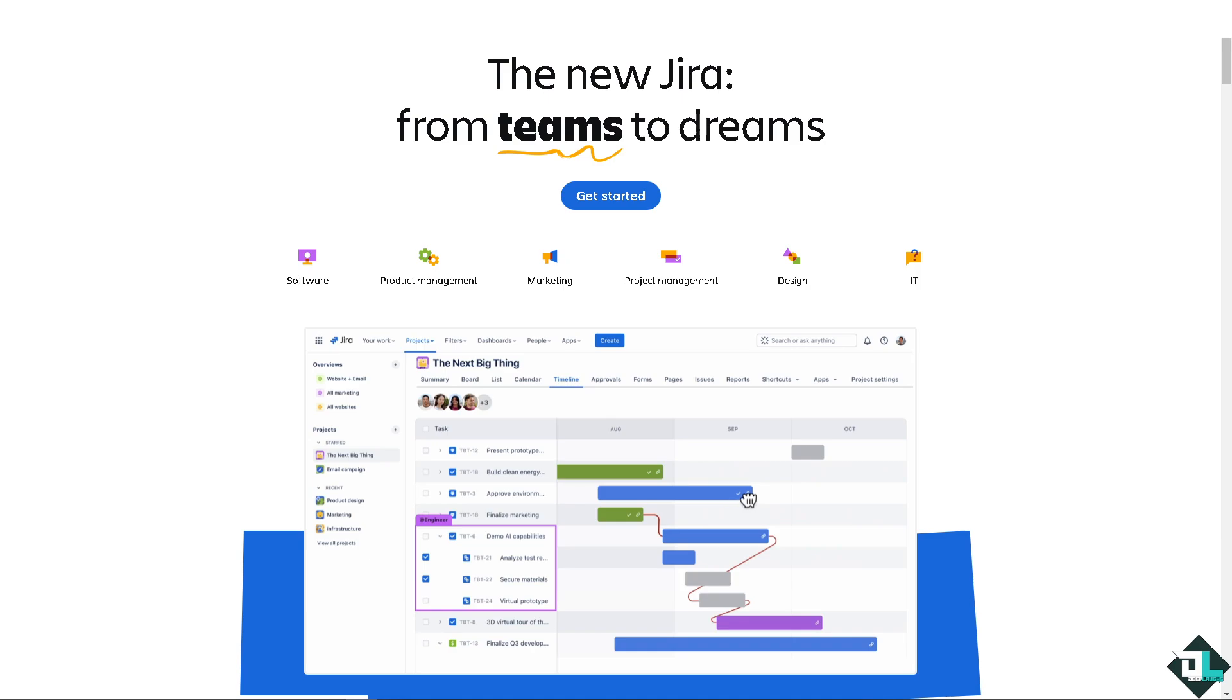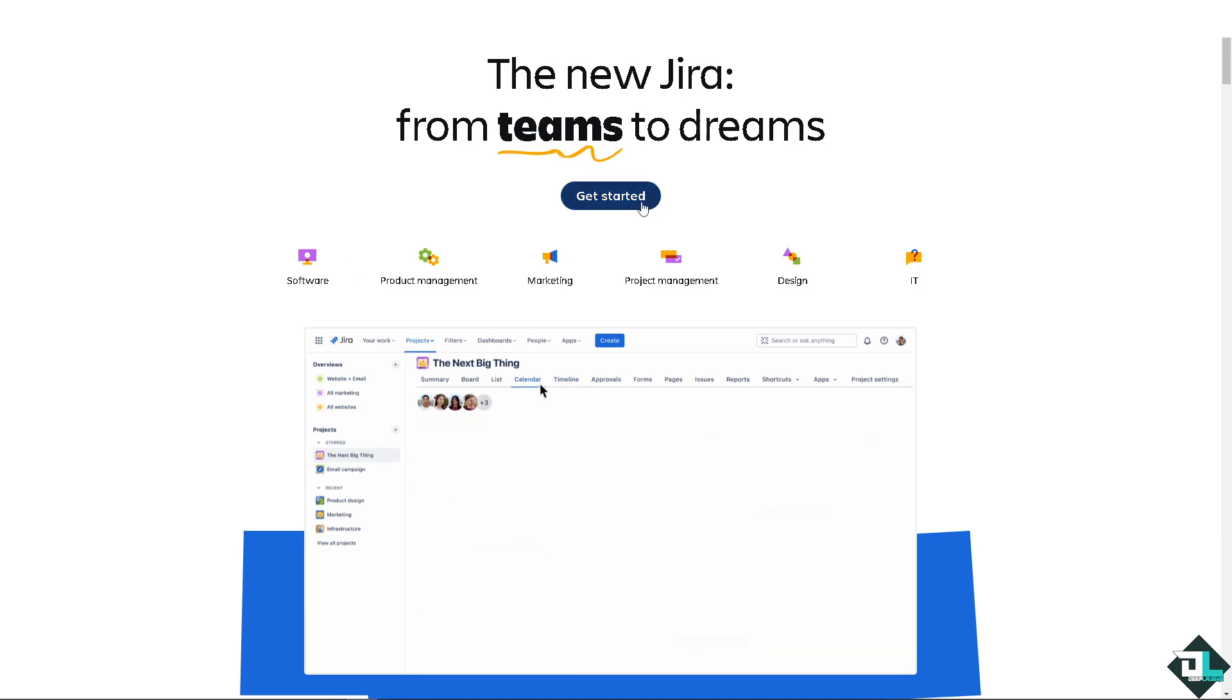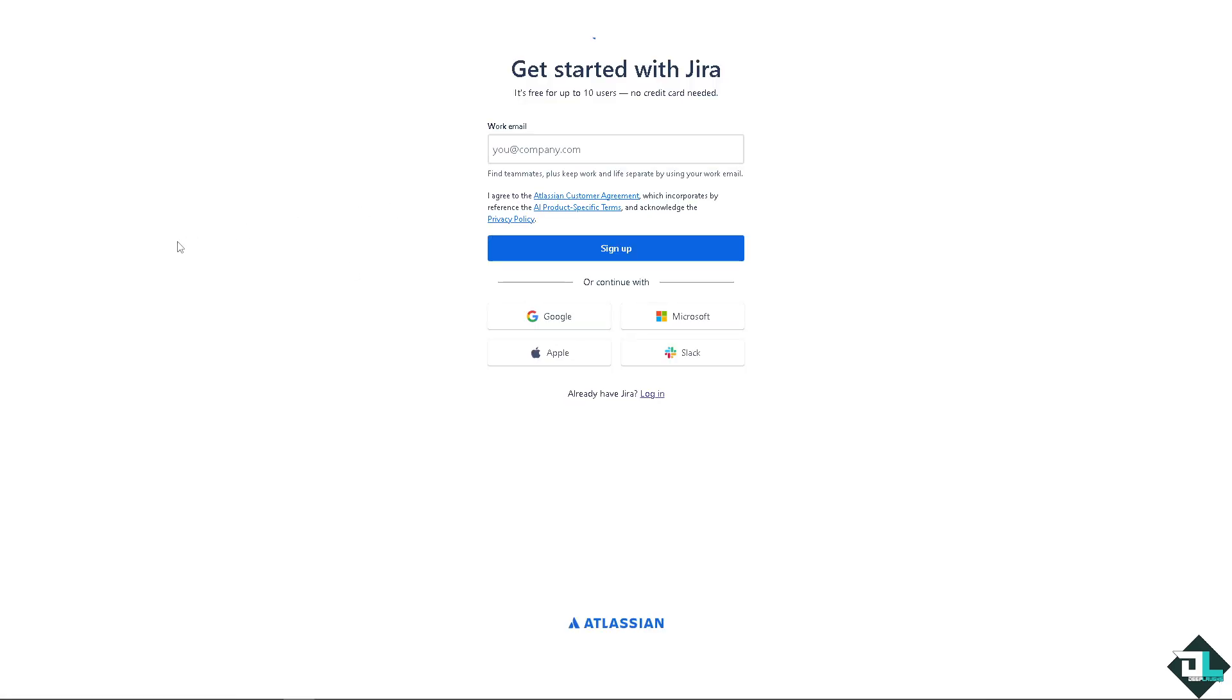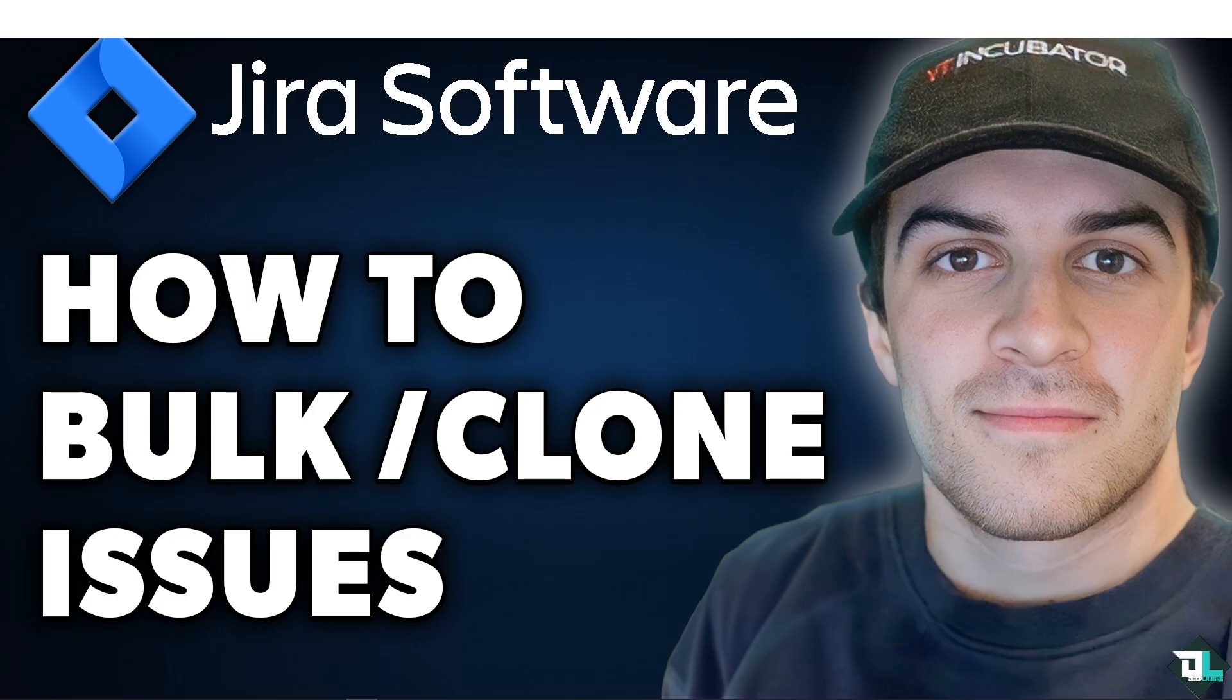If this is your first time in Jira, I need you to click the sign up option. And from here, just follow the on-screen instructions and you're good to go.